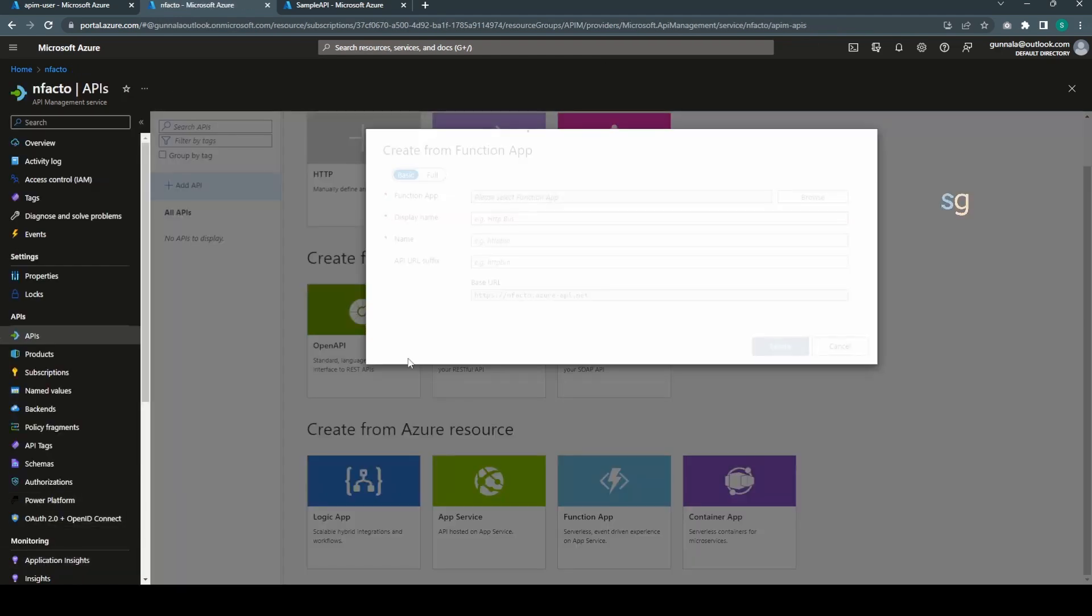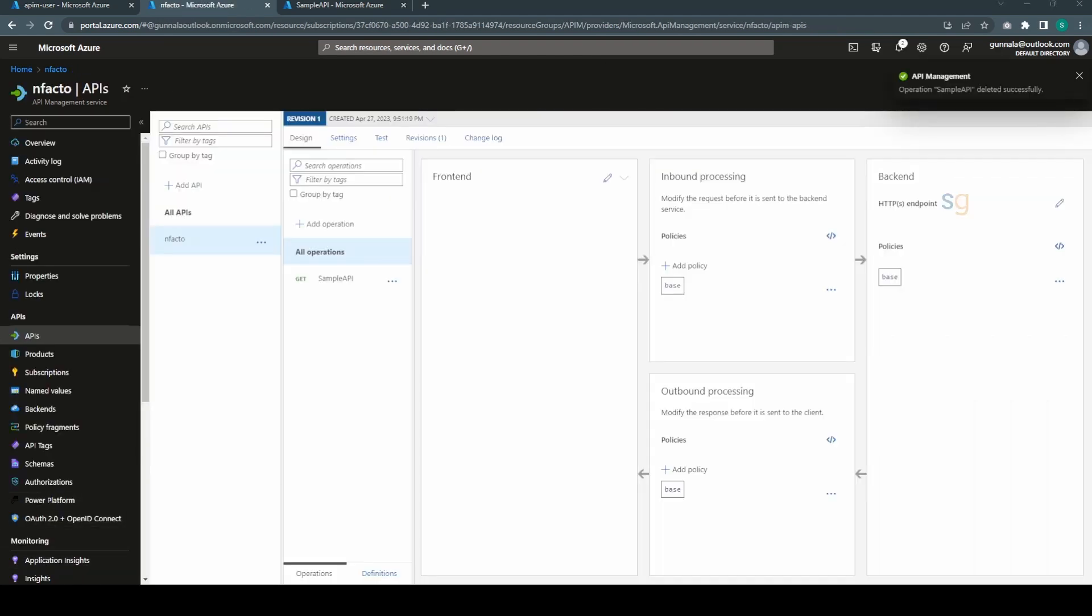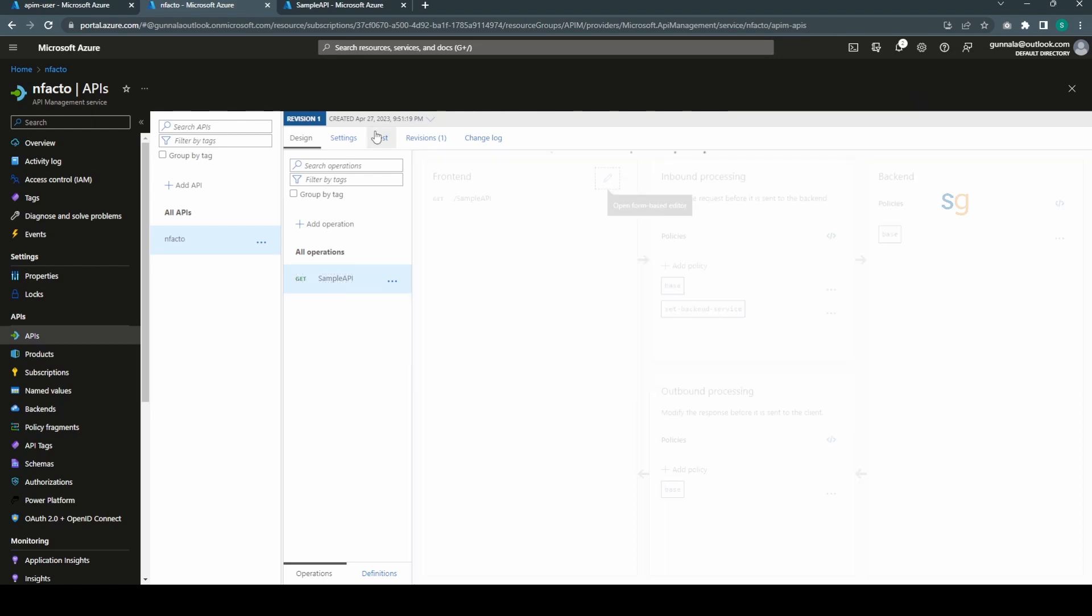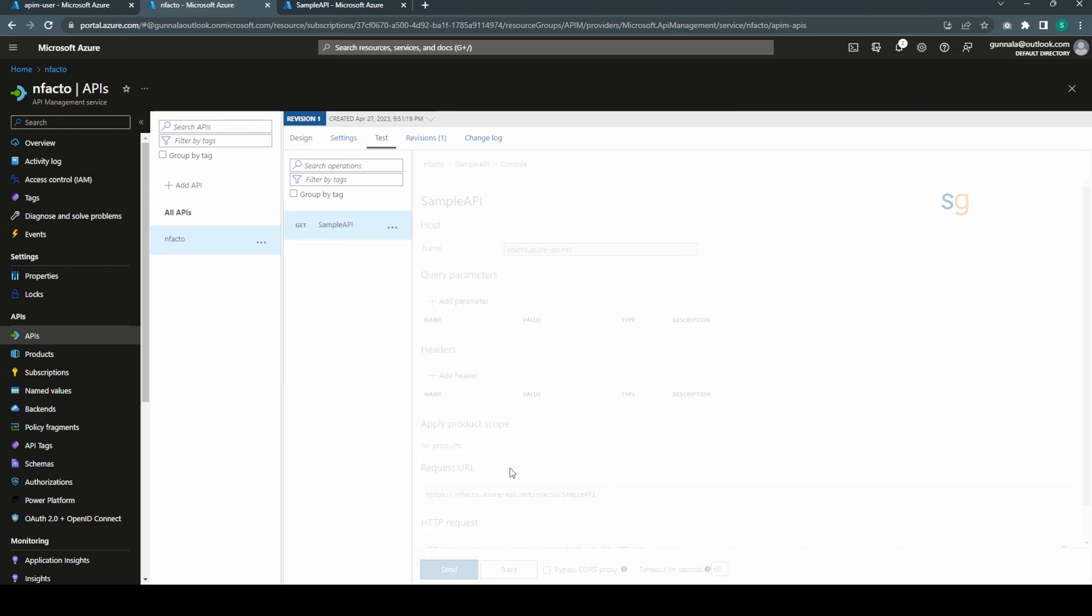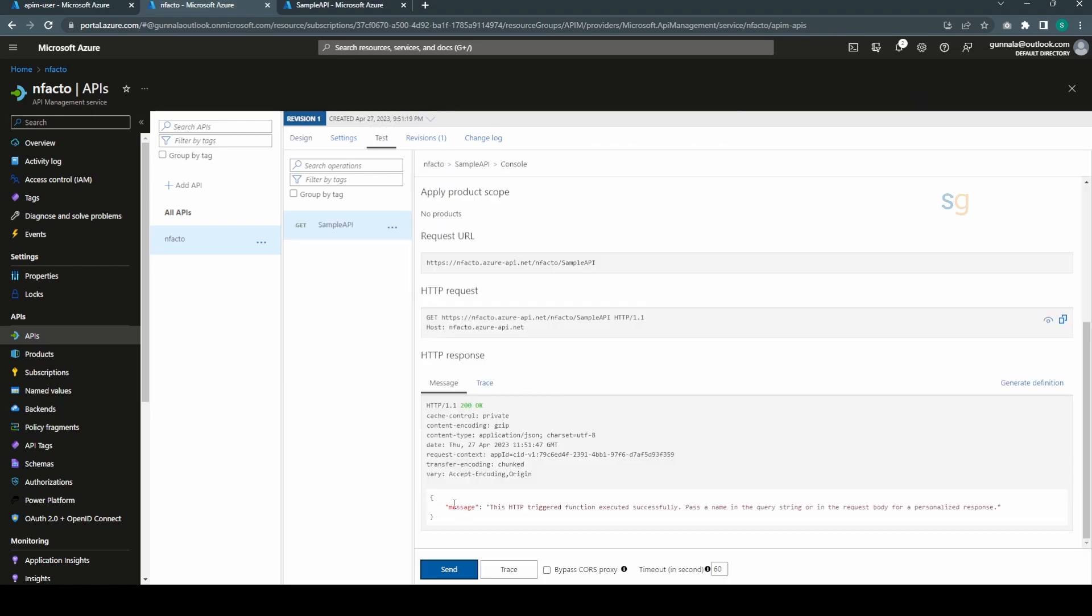We have the sample API added here. We can simply go here and do a quick test to see if it works. Yes, this is working. HTTP 200 OK and we got the message.